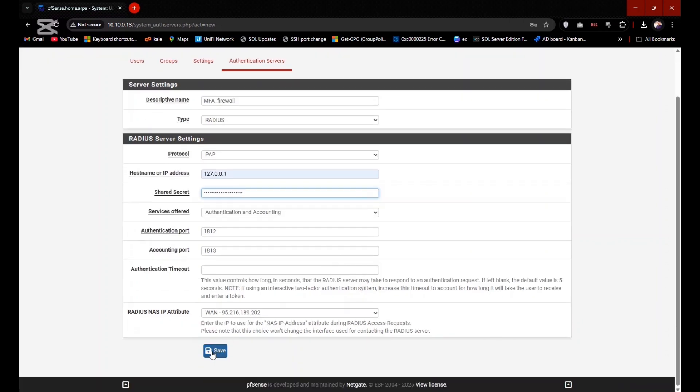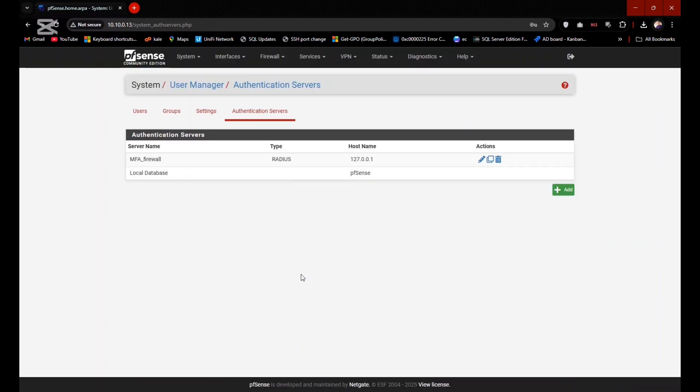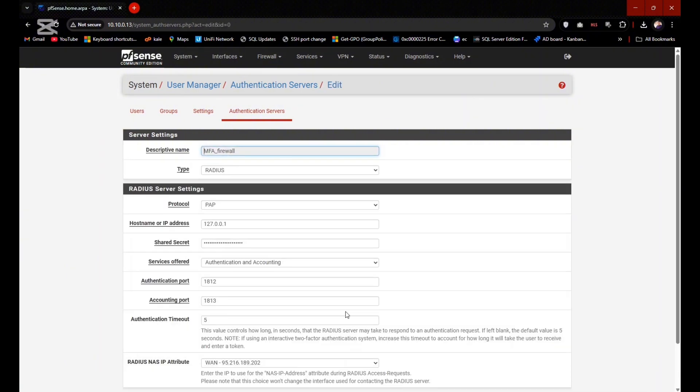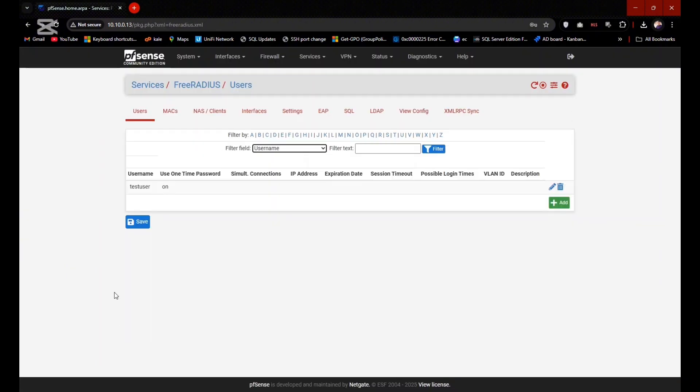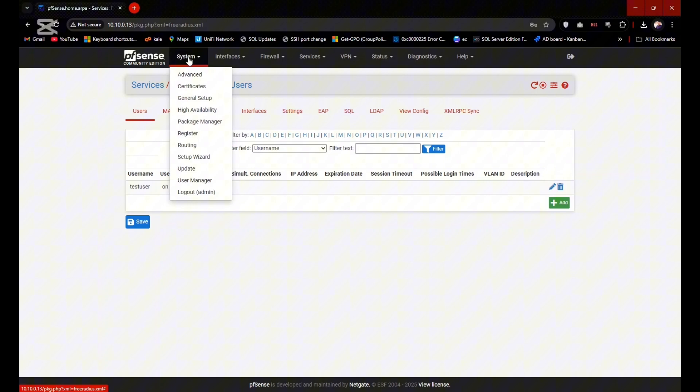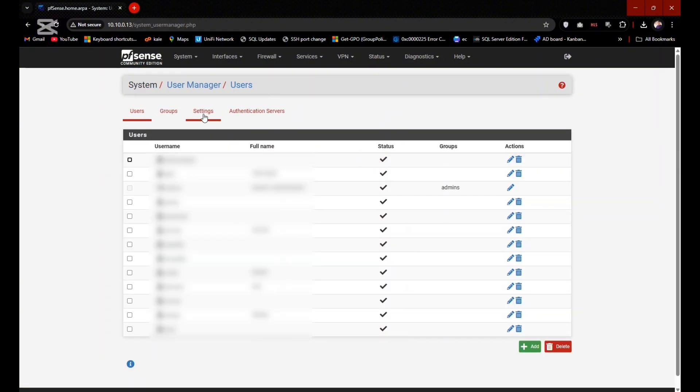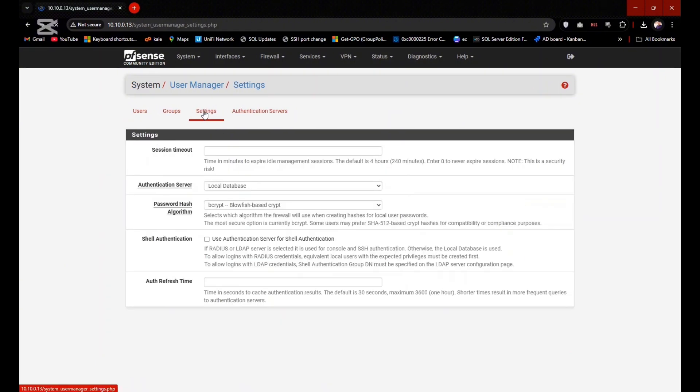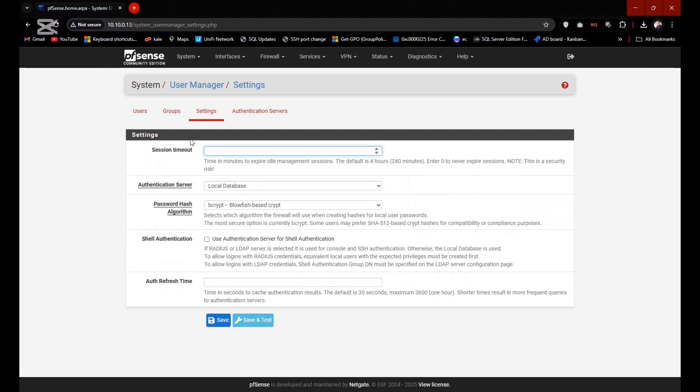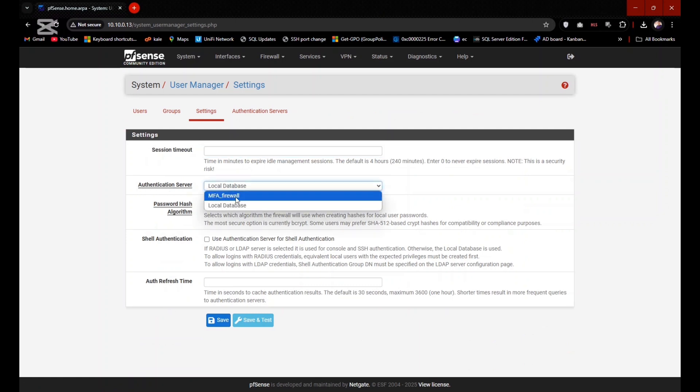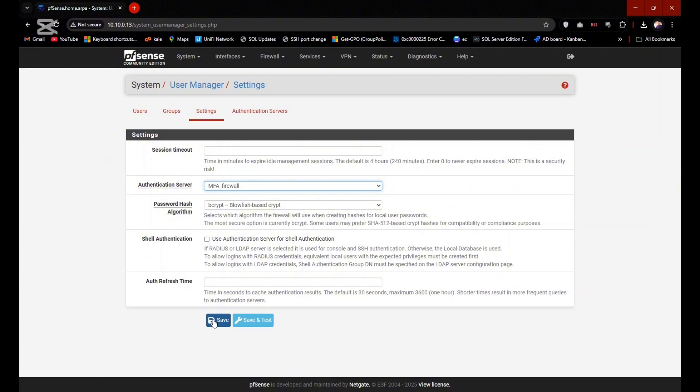You need to just add your QR code to mobile authenticator app now. And the last step is that you need to set authentication method from LDAP to your created profile FreeRADIUS. So go to System and go to User Manager and go to Settings. Authentication server would be Local Database to MFA Firewall. Click on Save.